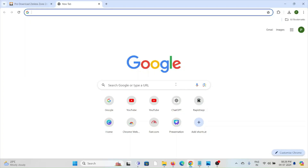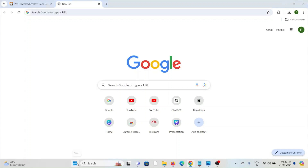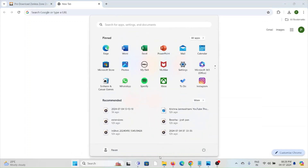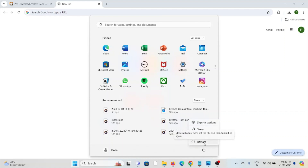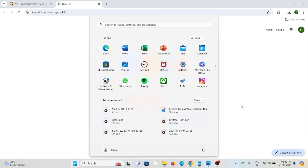You can also restart your system. Go to Start and click on the Power options, then click on Restart. That will restart your system.